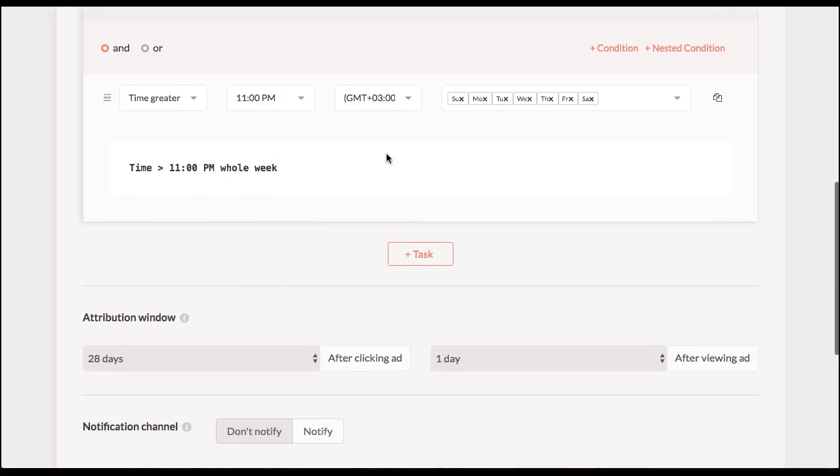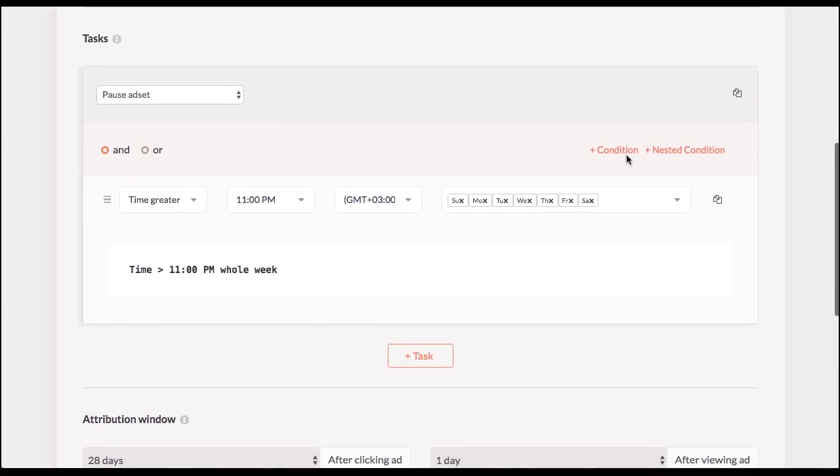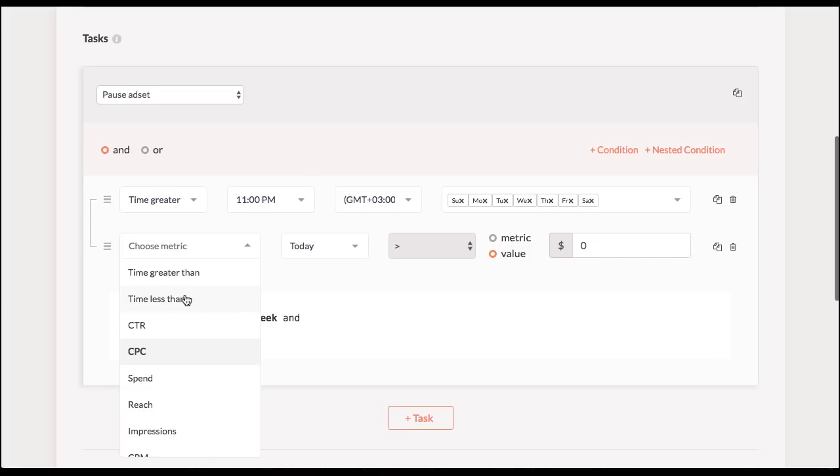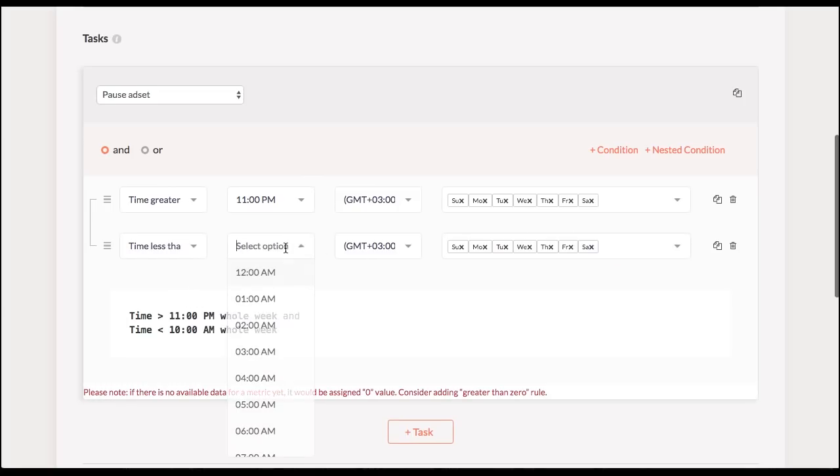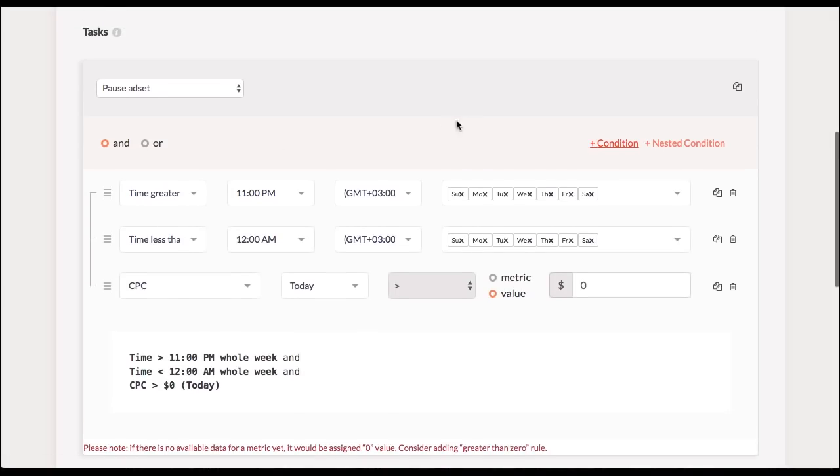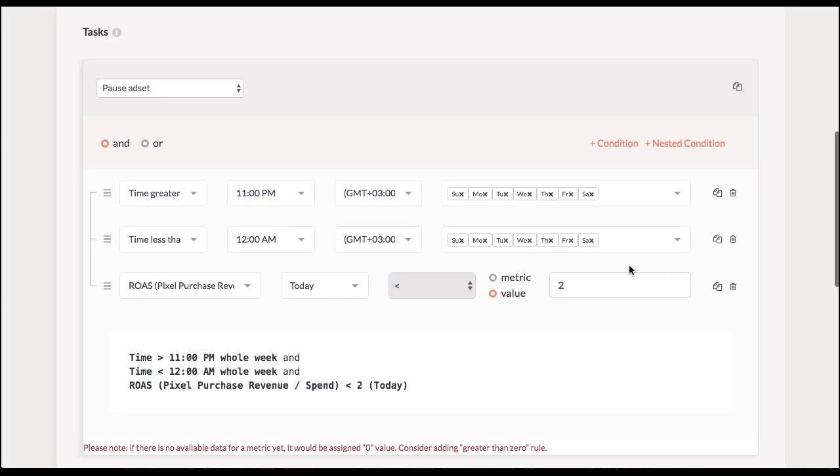And time is less than 12 a.m. every day. And now let's say I want to do something more elaborate than that. What I do is I add another condition. So now what that shows me is that in the period between 11 p.m. and 12 a.m. I'm going to check my return on adspan as well. And if it's less than 2, then it's going to be paused.